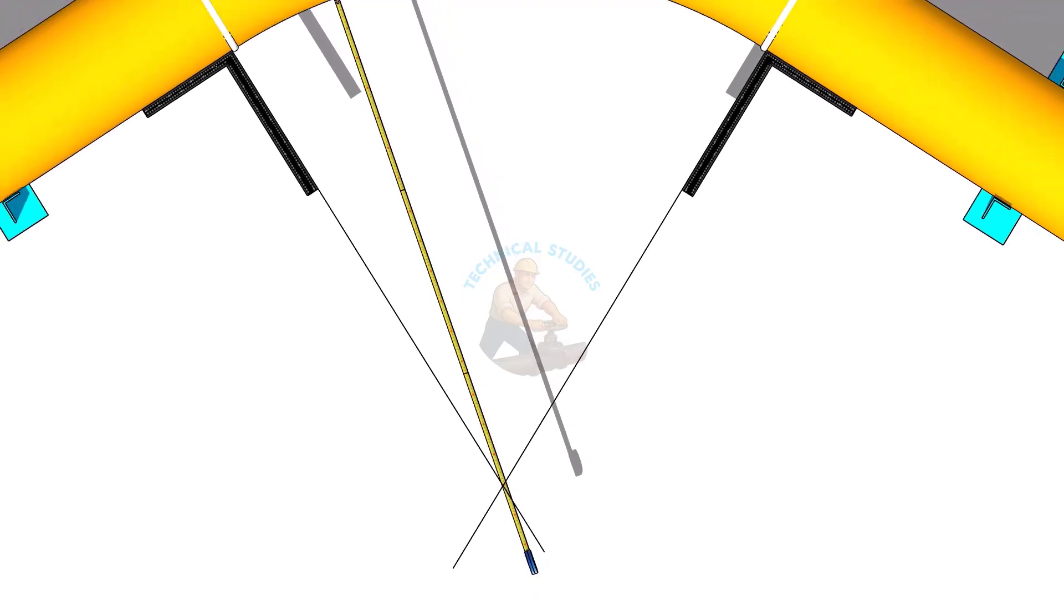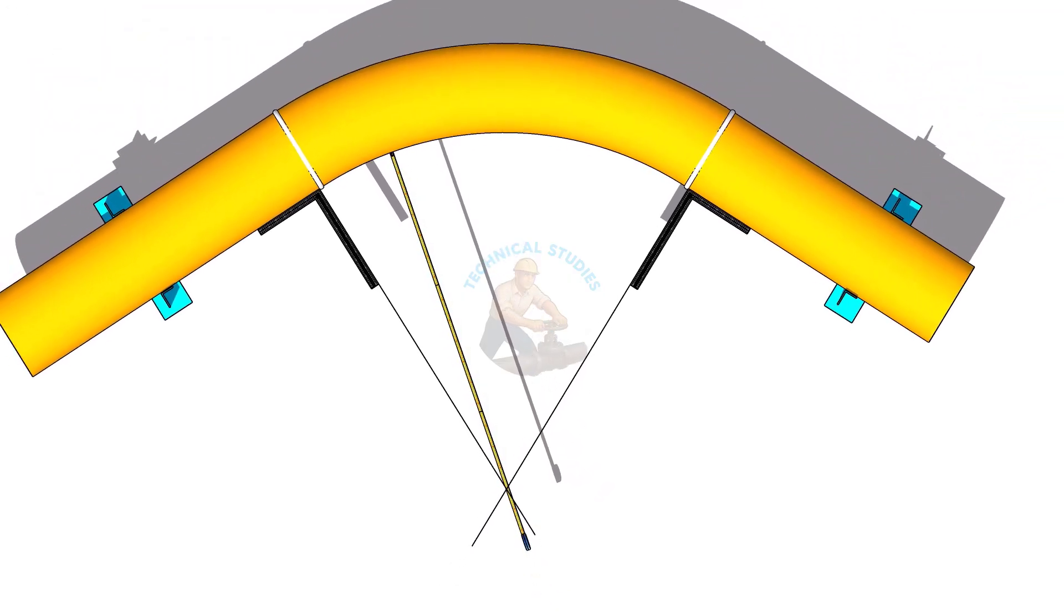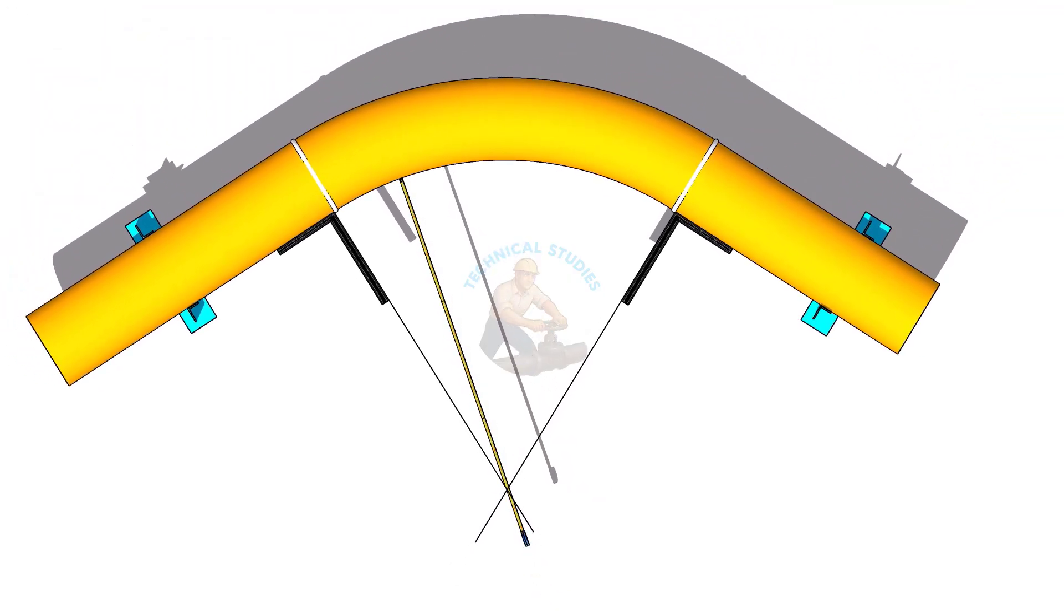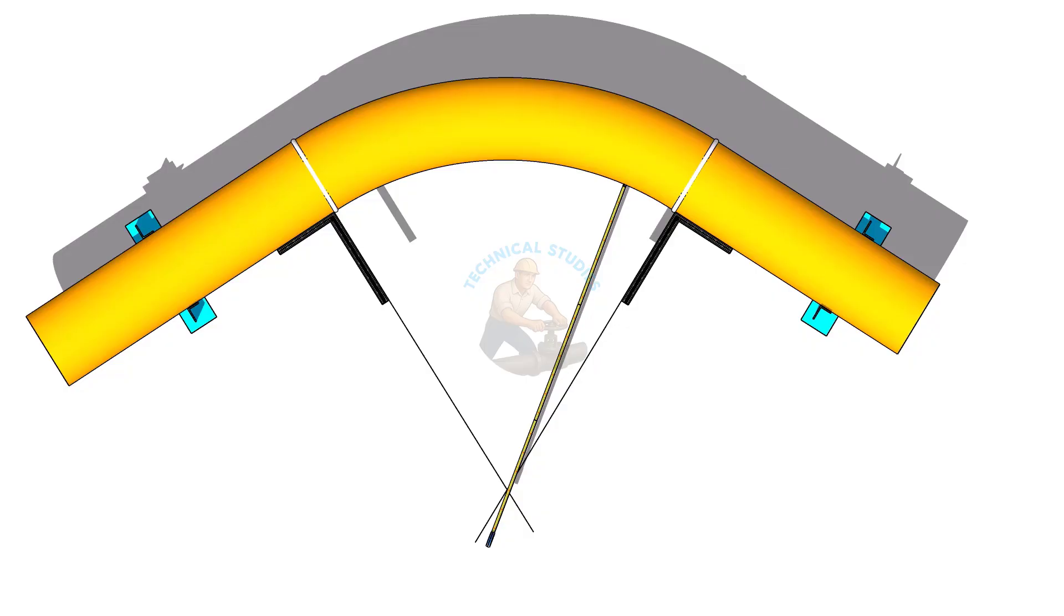If all three measurements are almost the same, your bend radius is accurate. Small variations are normal, they depend on the quality of the bend.